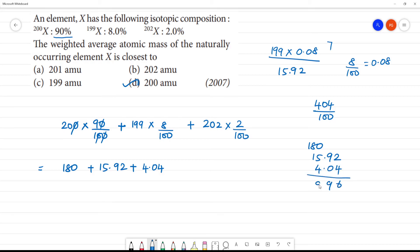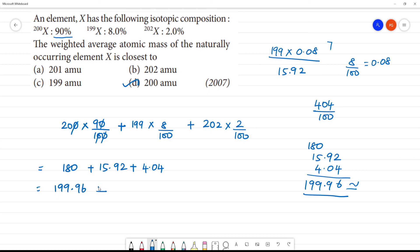The result is 199.96, which is approximately equal to 200 atomic mass units. So, the answer is 200 atomic mass units.